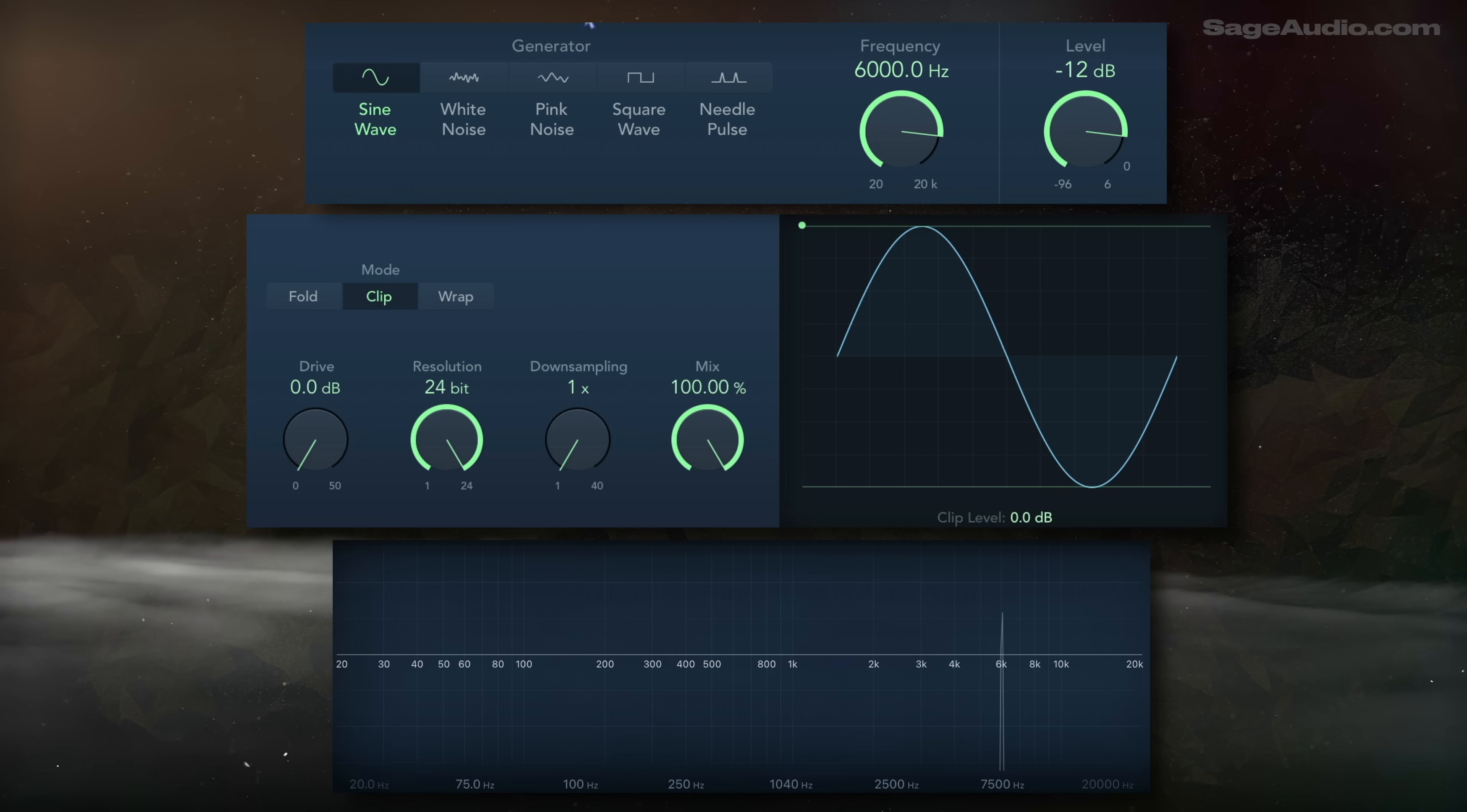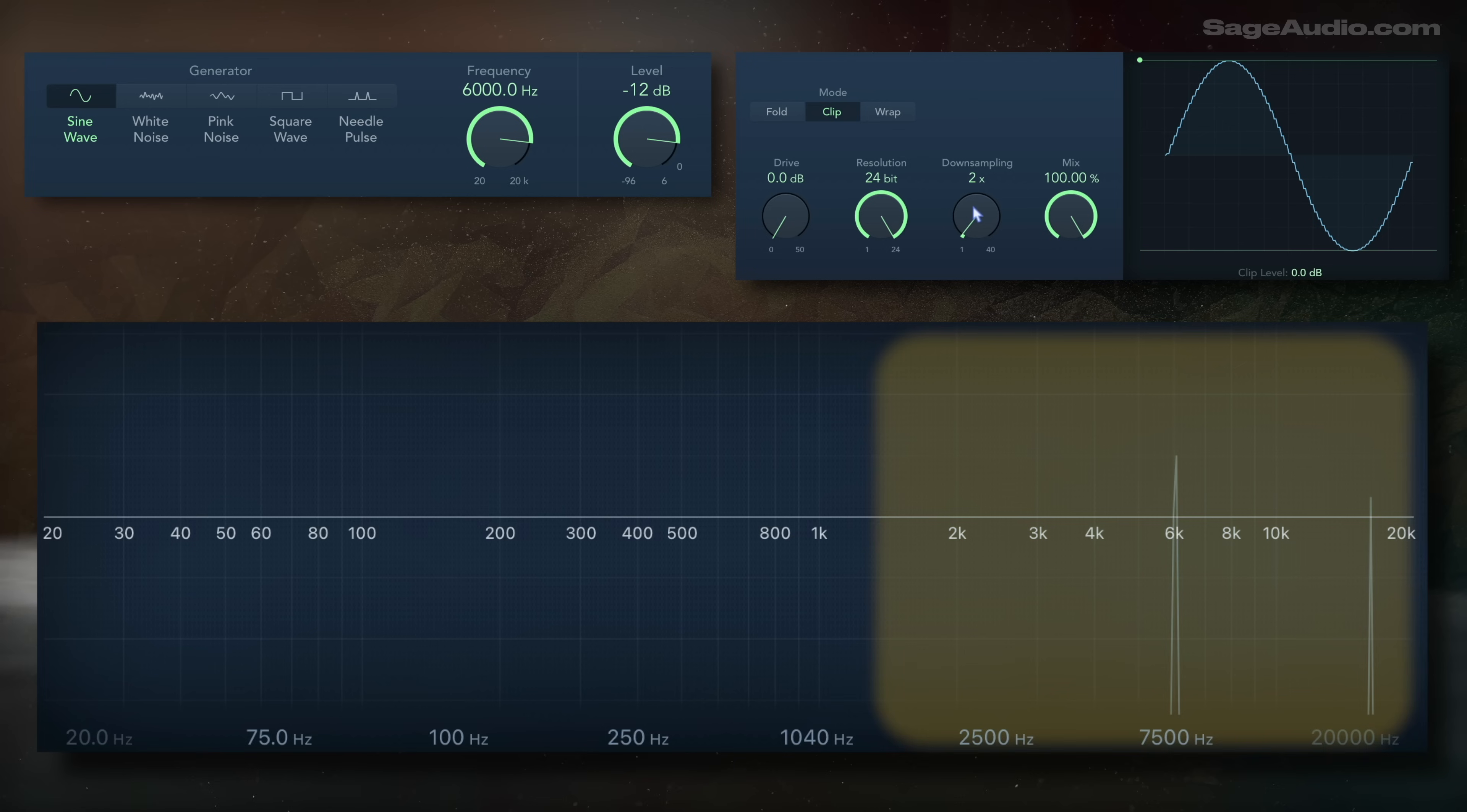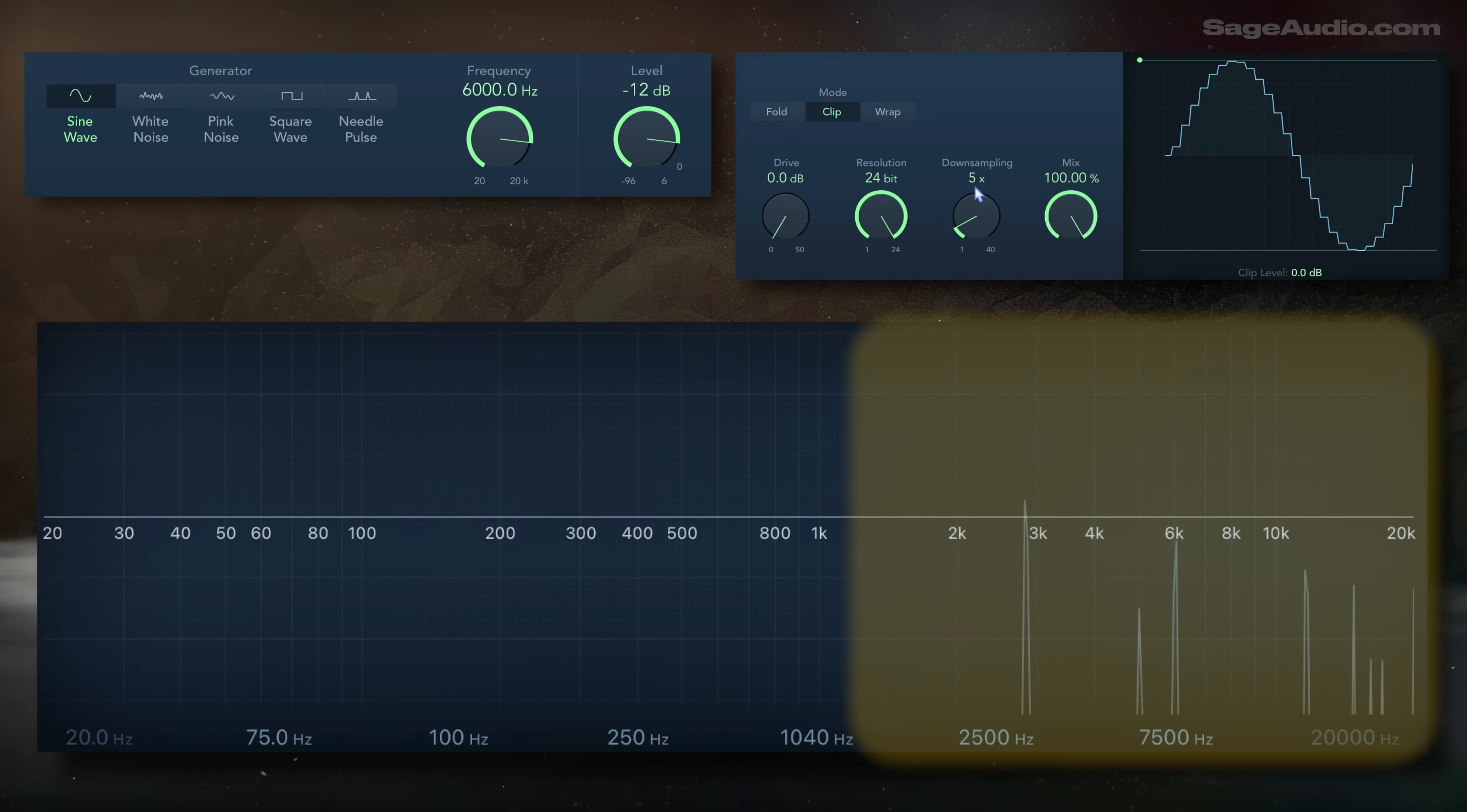Now to show this in real time, I use the sine wave generator before a sample rate reduction plugin. First I'll generate a high frequency sine wave. As I reduce the sample rate, in turn reducing the highest supported frequency, notice how the signal is reflected down the spectrum. The more I reduce the sampling rate, the lower the frequency of the reflected signal.